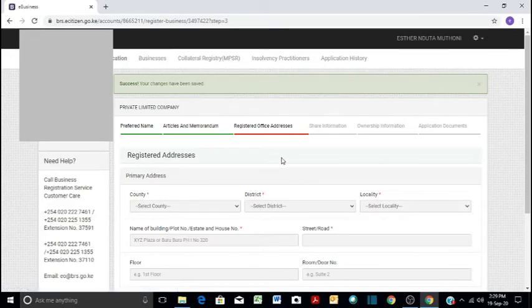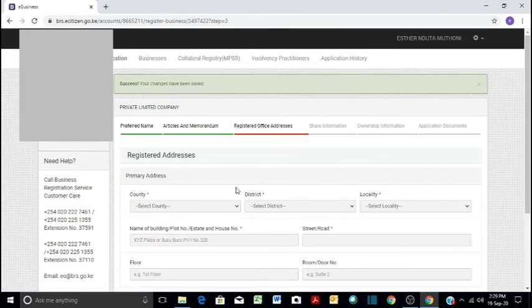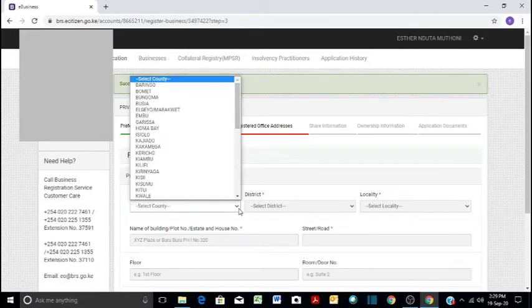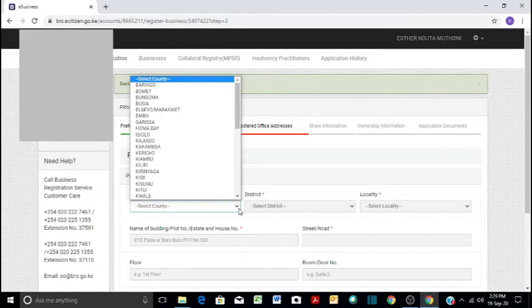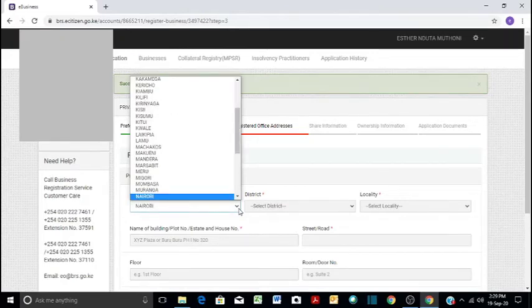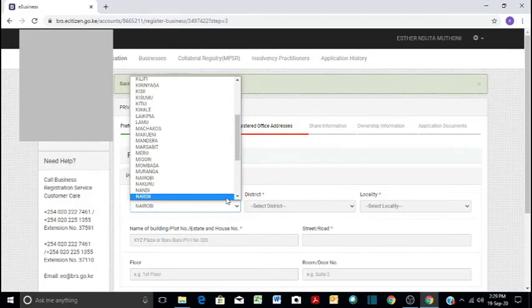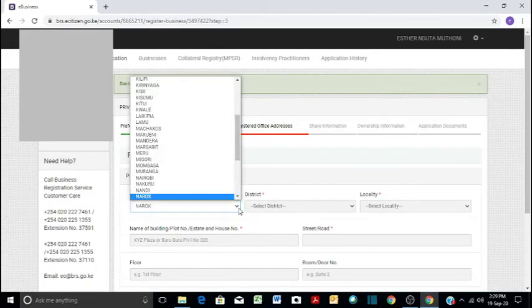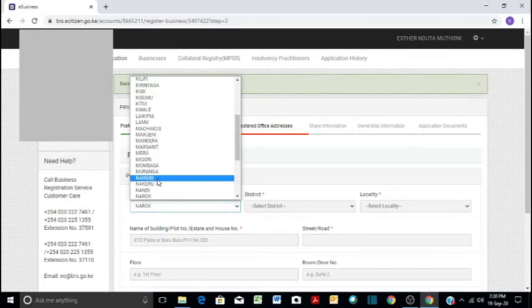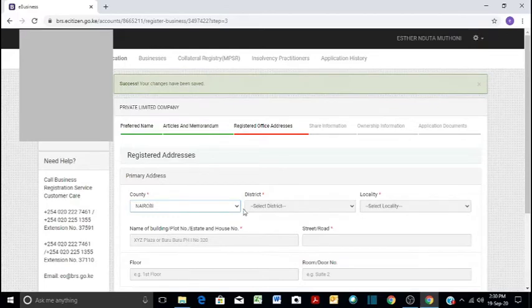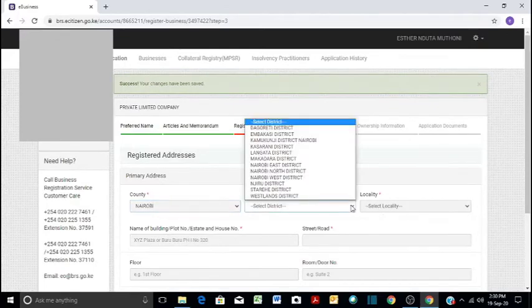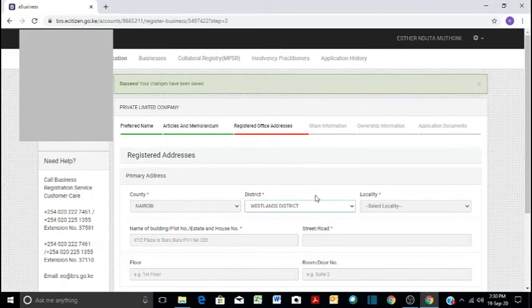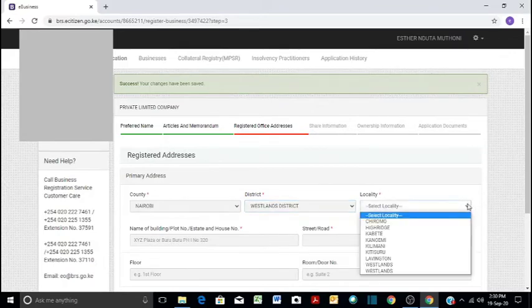And then the registered office of the company, where will the company be located and what will be the address? So you have to fill all those details. You'll come here and say maybe the company is in Nairobi. What district? Westlands. And then locality, Westlands as well.